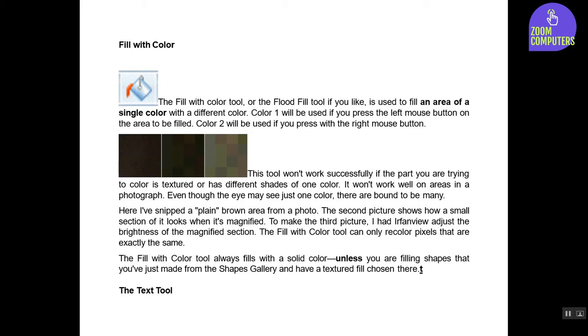The Fill with Color tool can only recolor pixels that are exactly the same. The Fill with Color tool always fills with a solid color, unless you are filling shapes that you've just made from the Shapes gallery and have a textured fill chosen there.